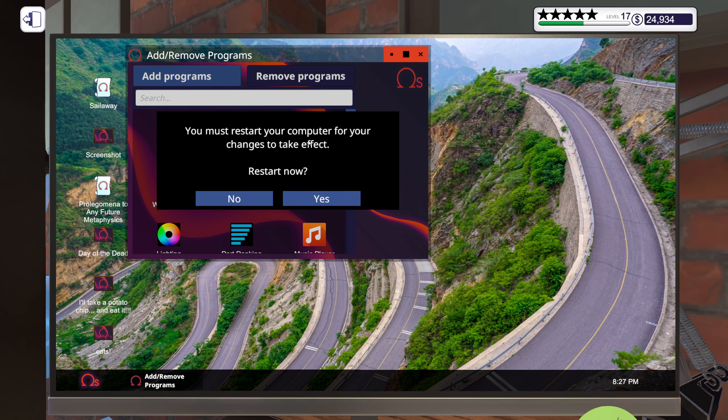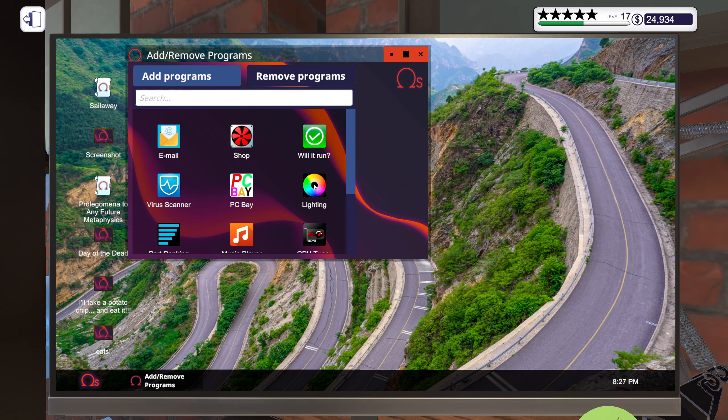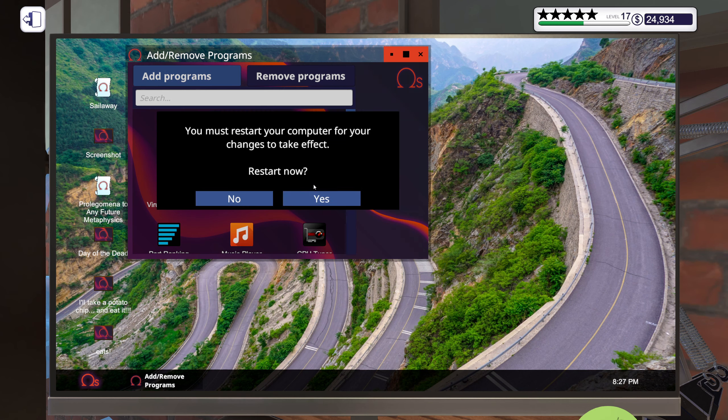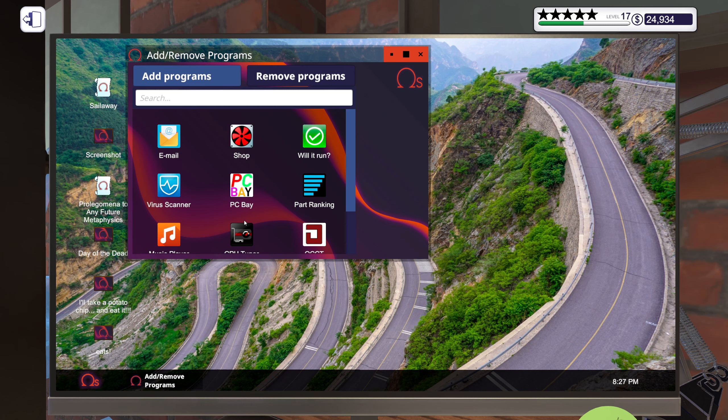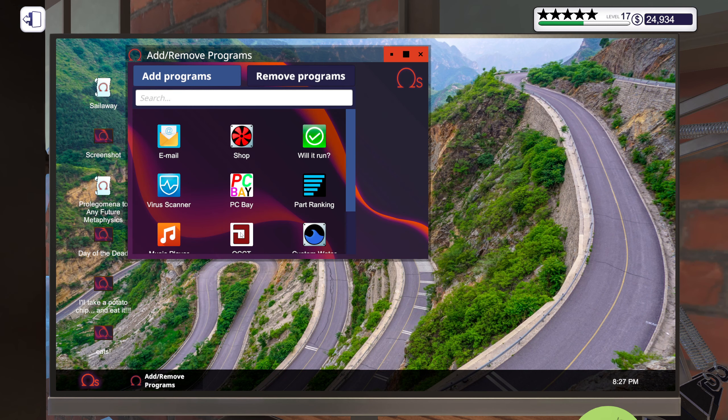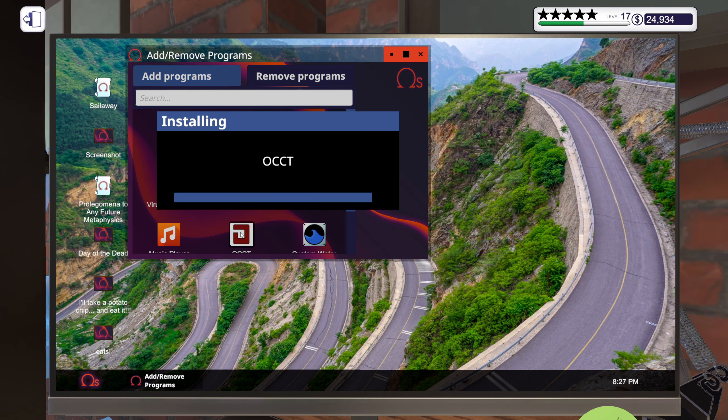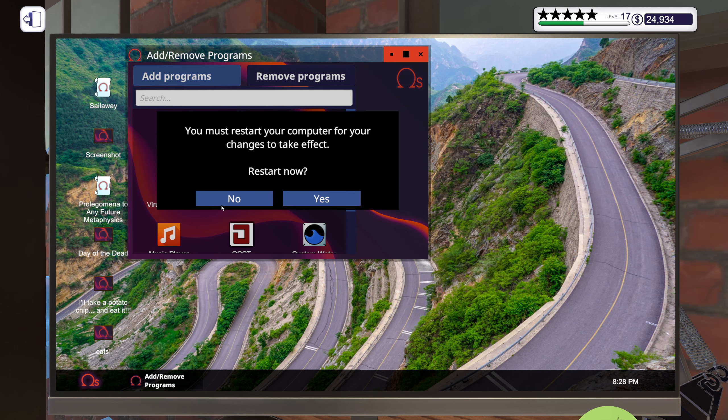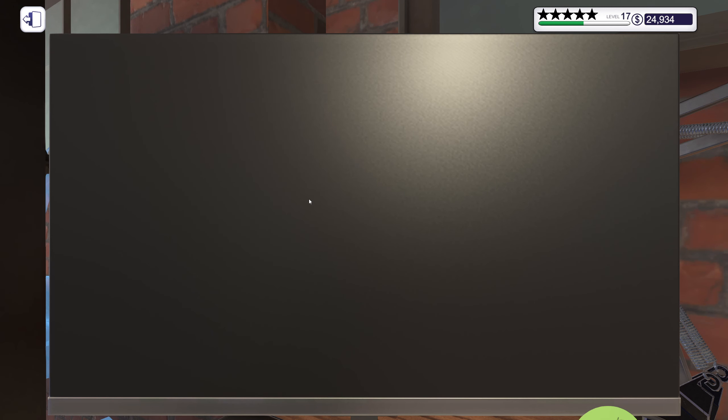Kind of impressed that you had your M.2 as your boot drive though, gotta say. Never coming around here.